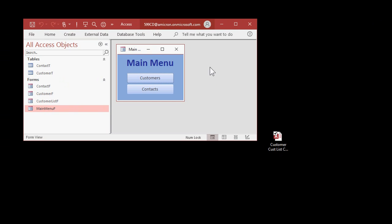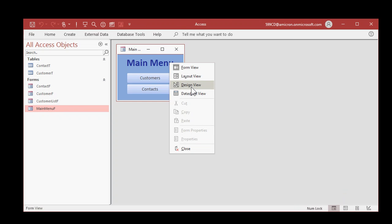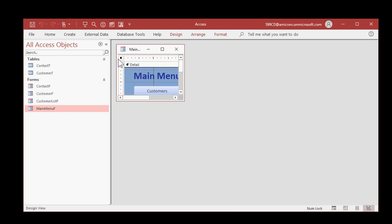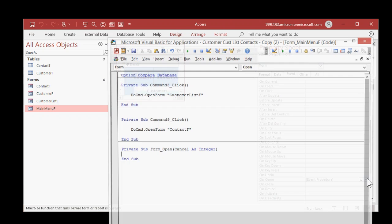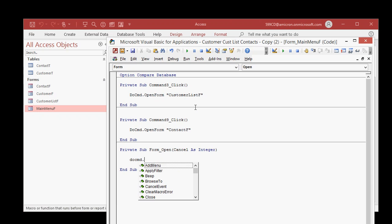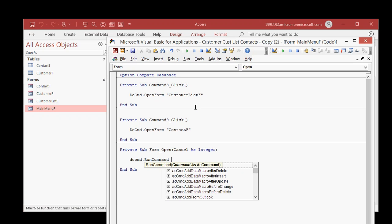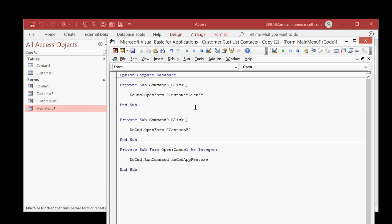Now wouldn't it be nice if you could have this window do that automatically? Sure you can, the same way we just maximized the other one with a slightly different command. Let's set the size right about there. Design view, properties, on open, dot dot dot, code builder. Very similar command: DoCmd dot RunCommand, space, AC CMD app restore. Just like that.